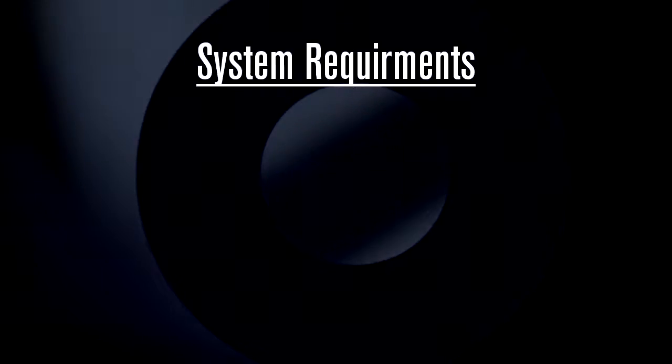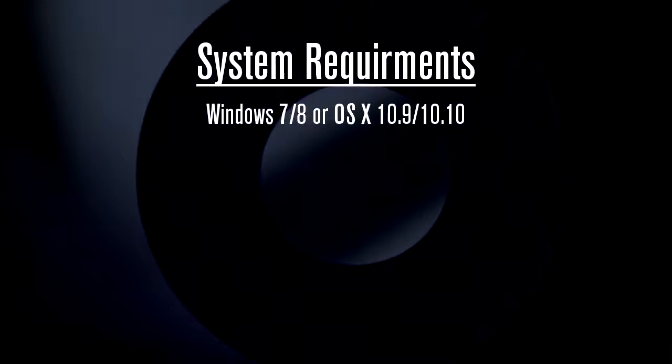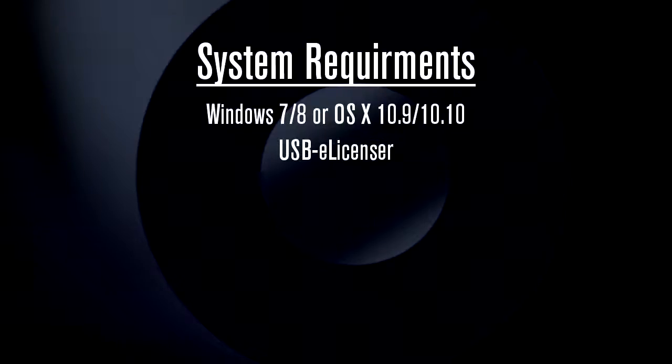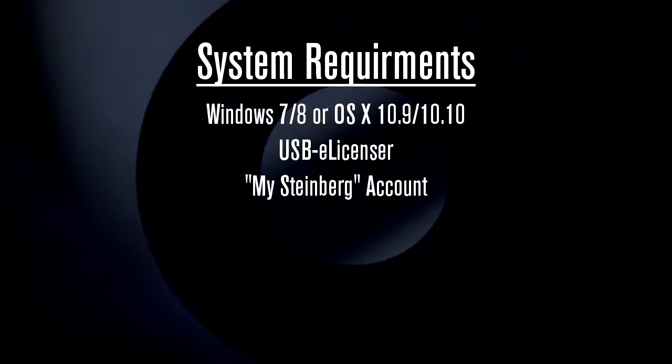Let's start with the basic equipment you need to use Cubase. Please also refer to the minimum system requirements for Cubase, which you can find printed on the box. At a minimum, you'll need a PC running Windows 7, or a Mac running OS 10.6. A USB-E licensor. And you'll also need a MySteinberg account, which you create during the registration process.